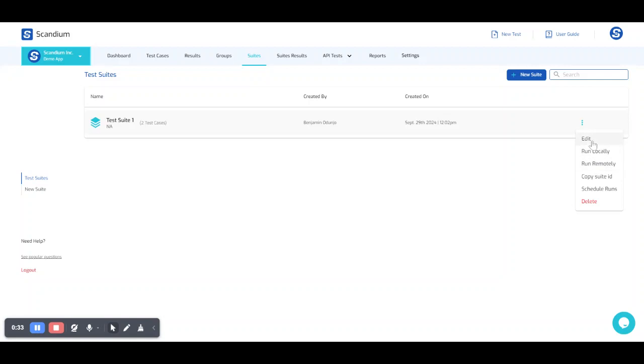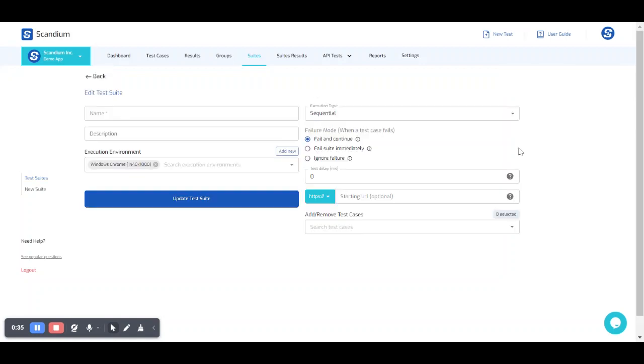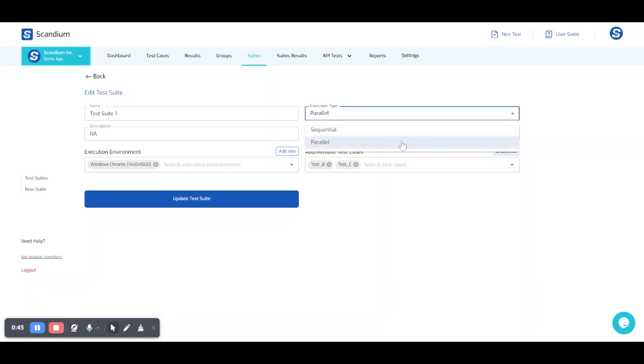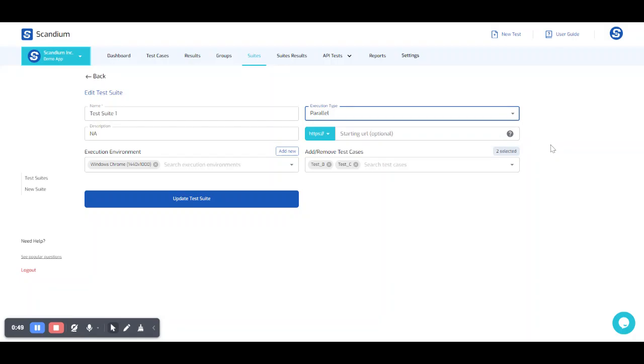But first I would just go ahead and click on edit, and because we have our execution type as sequential which basically takes more time, we're going to set this as parallel. So setting my test in parallel is going to execute my test in a shorter time.